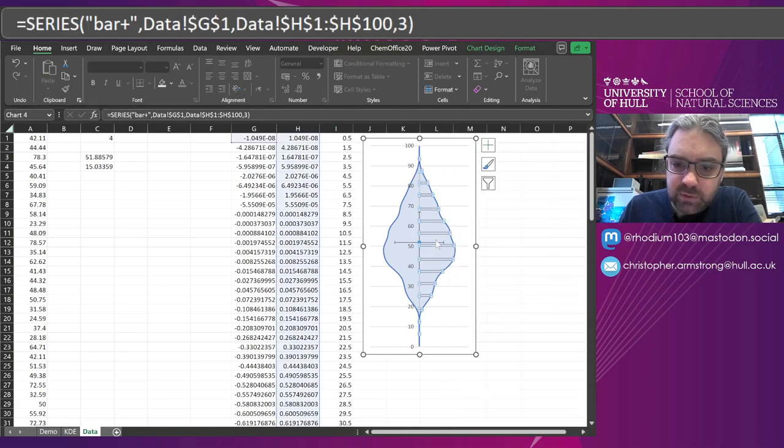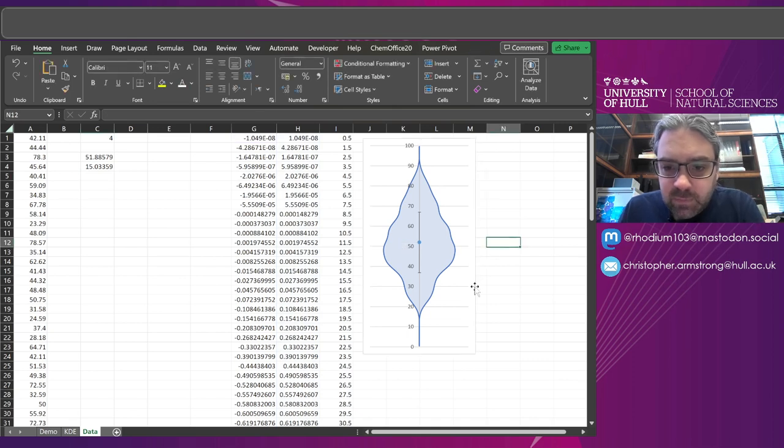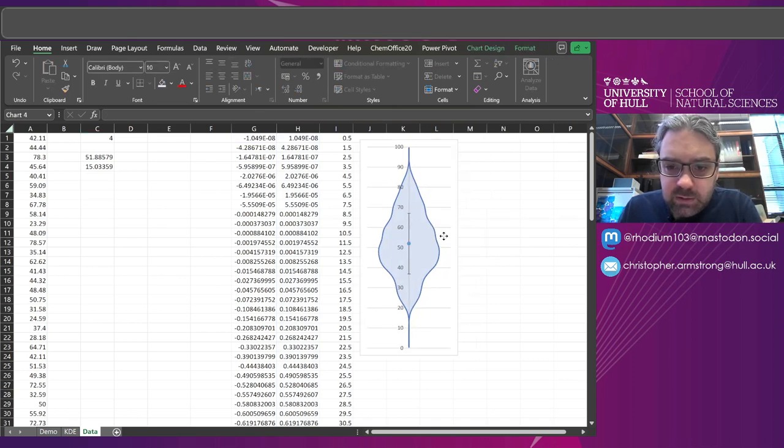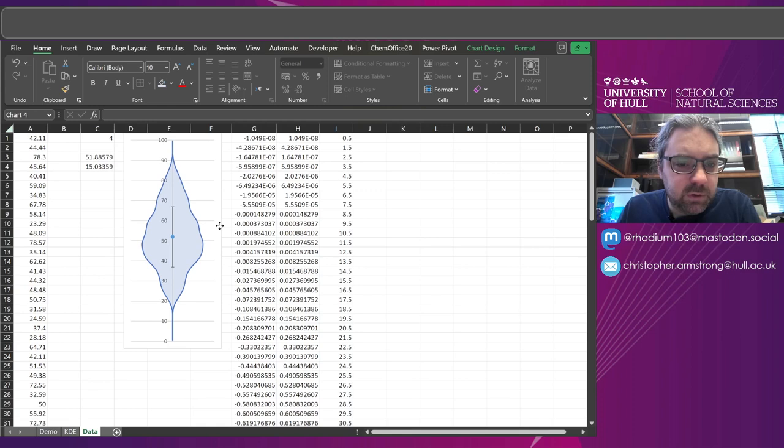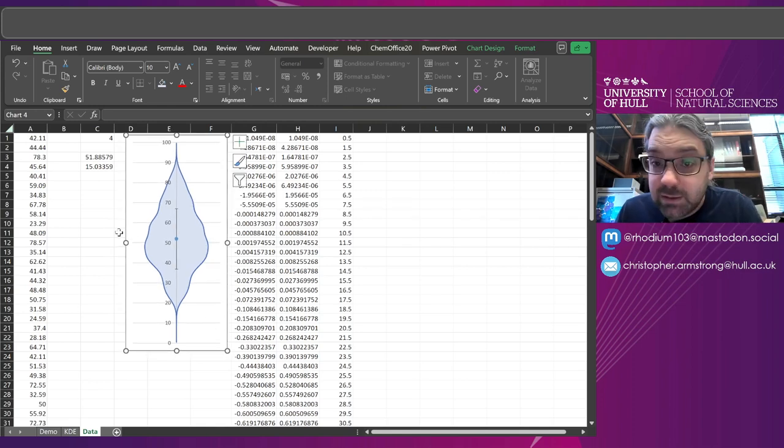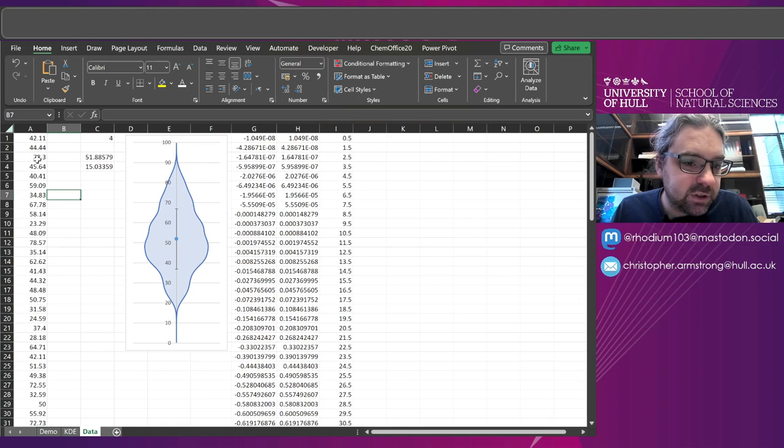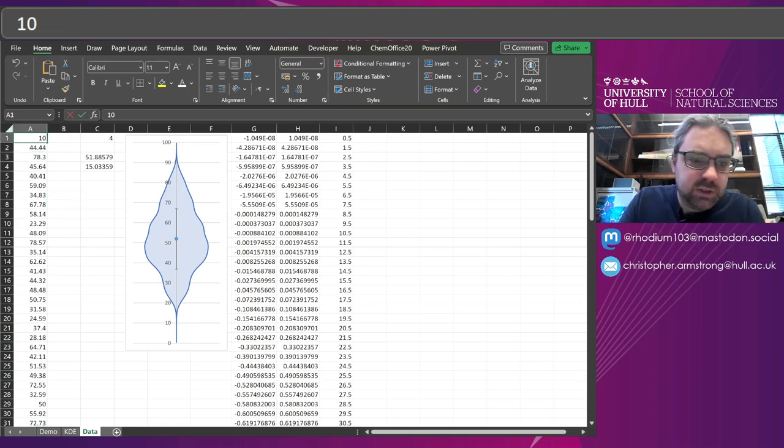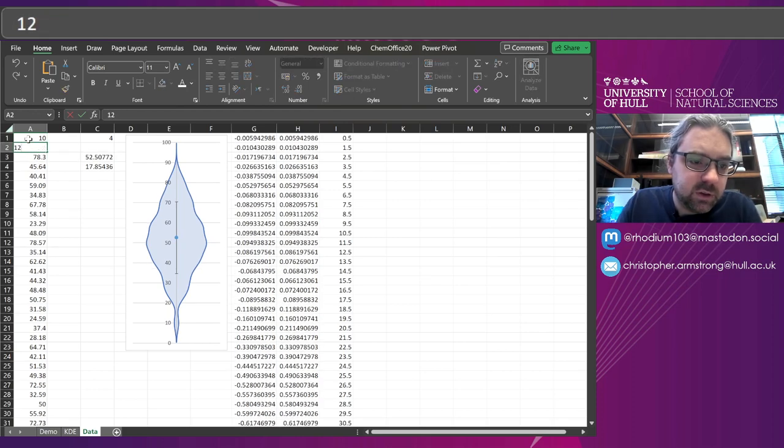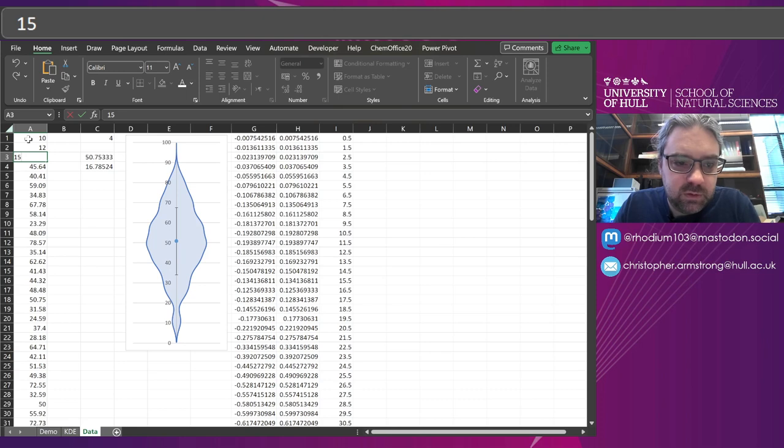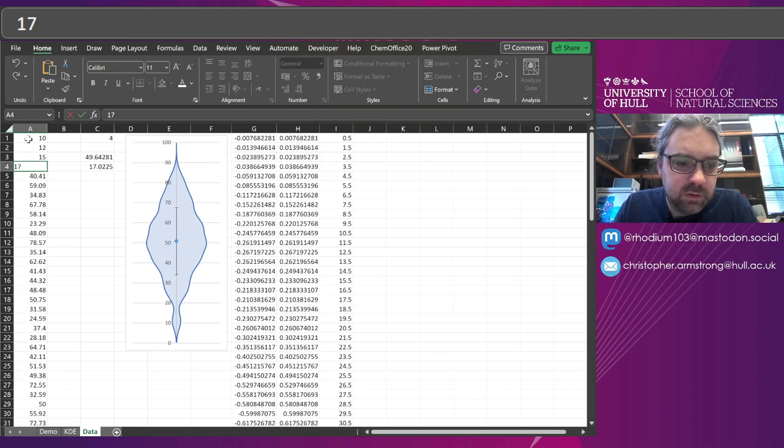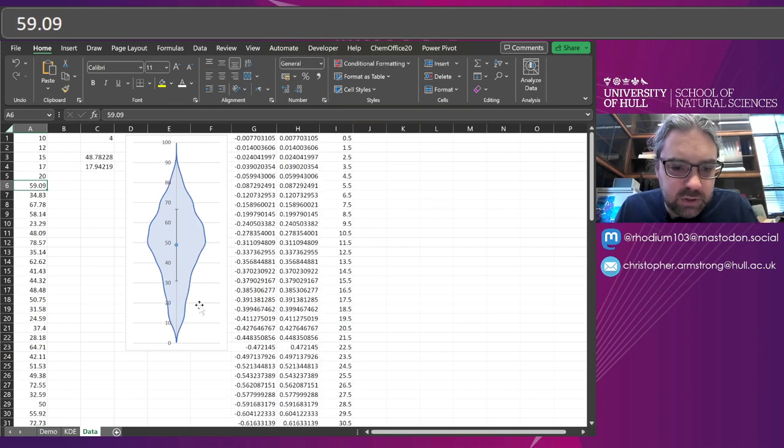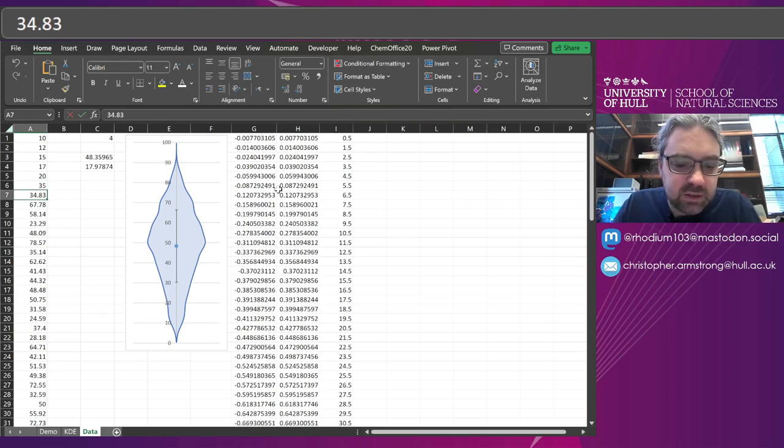And delete the horizontal because I don't really need it. So what we've got there is our violin plot, natively built in a spreadsheet. And if we start changing some of the data, let's change some of these to random numbers, they're quite small, and we'll watch it start to build up some density at the bottom, which you can then spot because of this.